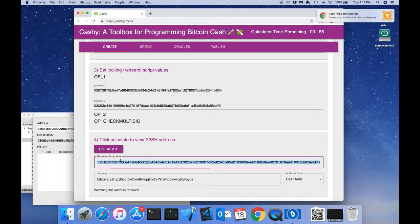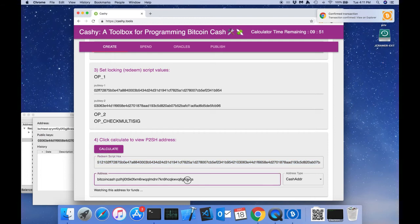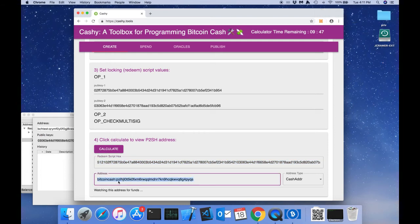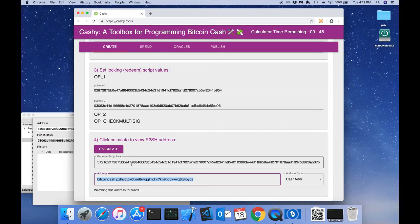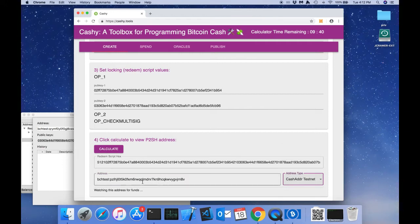The redeem script is compiled from the locking script above. And also, the pay to script hash address is calculated using the redeem script. We can also change the format of the pay to script hash address.